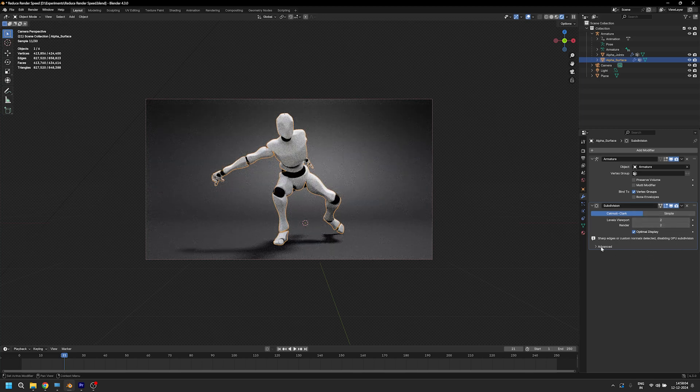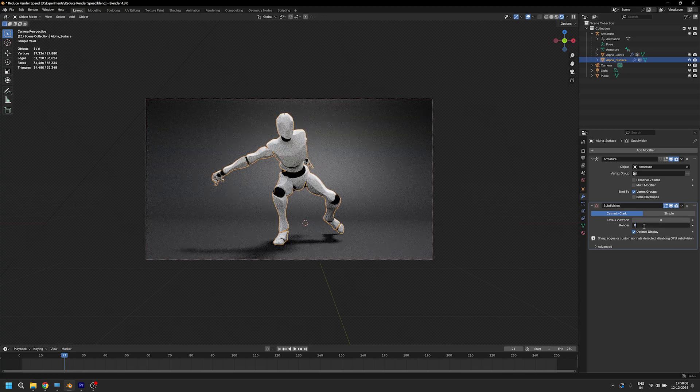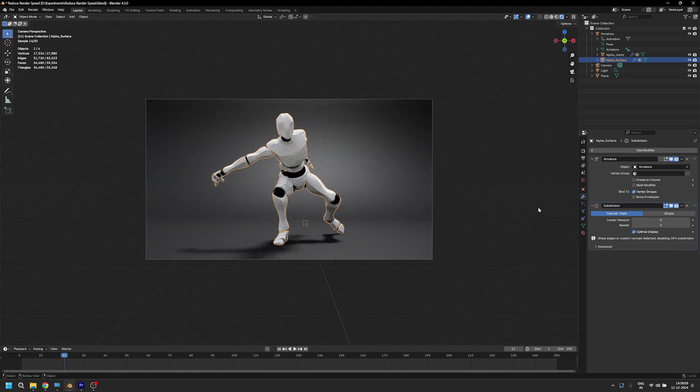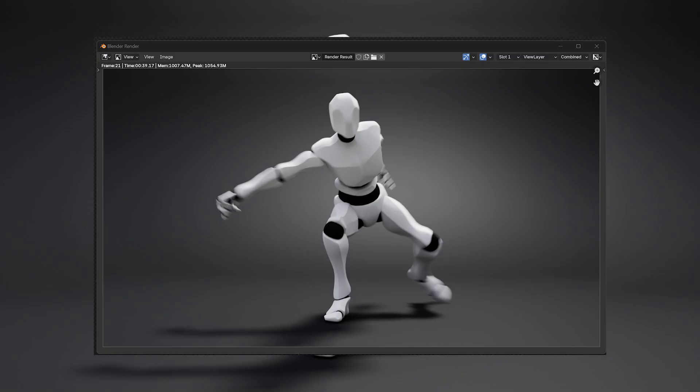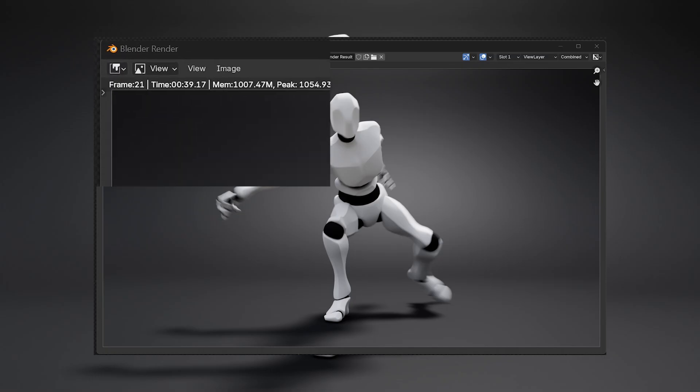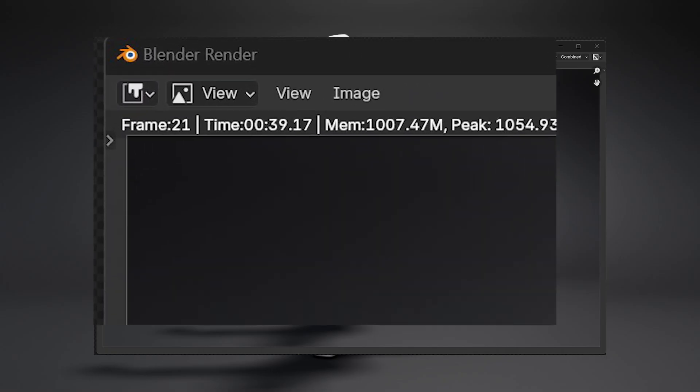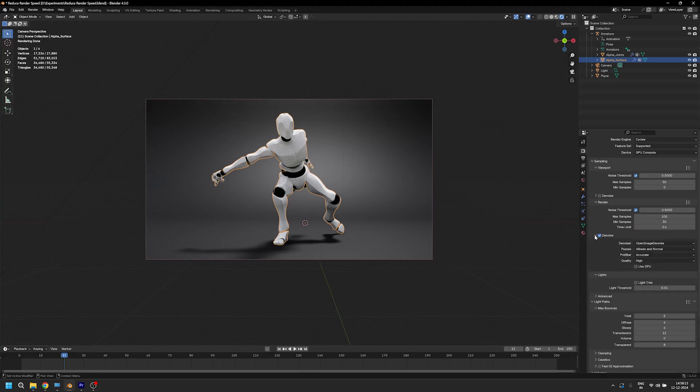I added a subdivision modifier to my model originally, so let's bring down the number of subdivisions to 0 and hit render. And here we have it: 39 seconds for one frame.